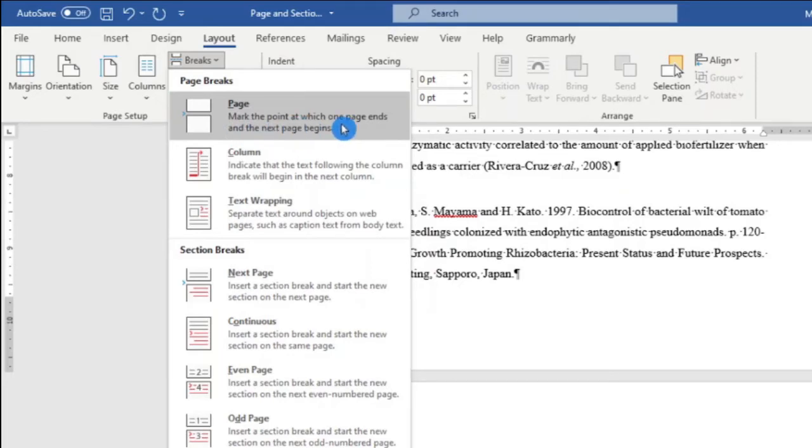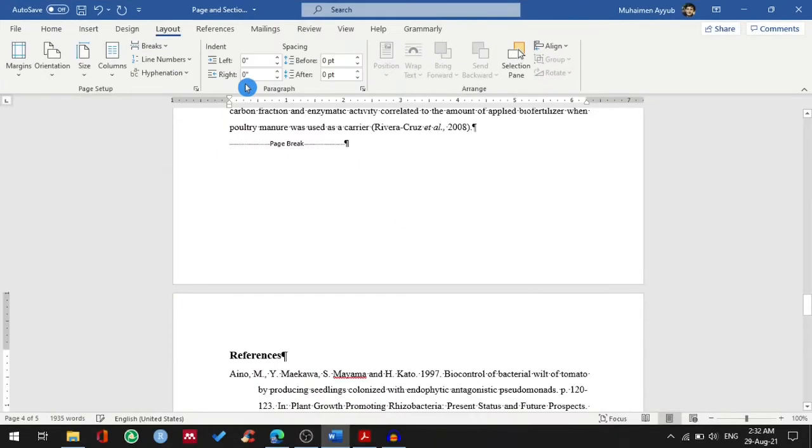So the moment I insert the page break, Word itself moves my references heading to the top of the next page.